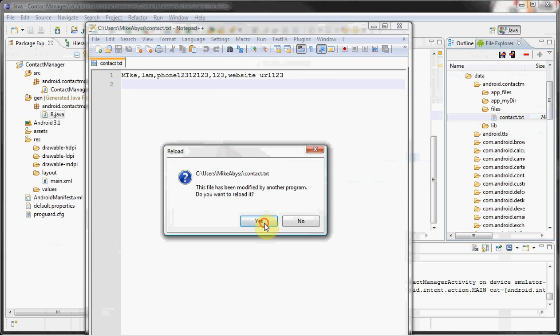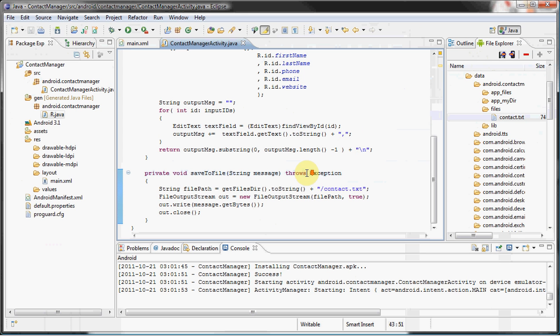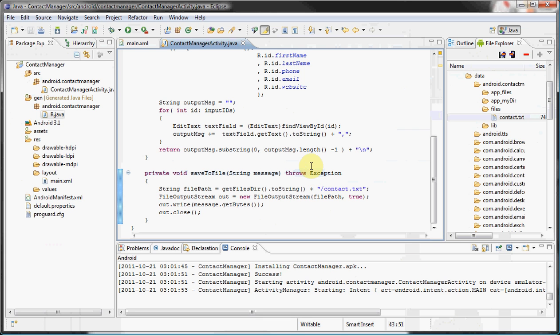And yep, and there you go. That is so beautiful, even if I do say so myself. So anyways, this is more or less how you create a file and save it on the internal storage. Hope you guys enjoyed and I'll see you guys next time.